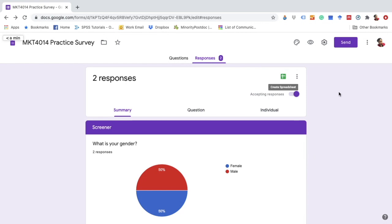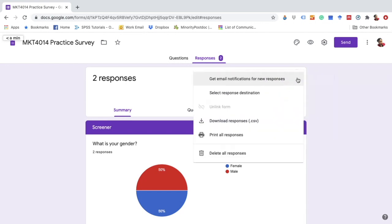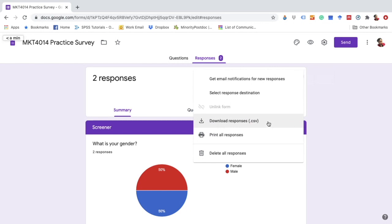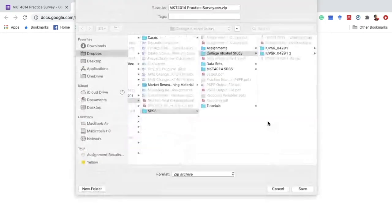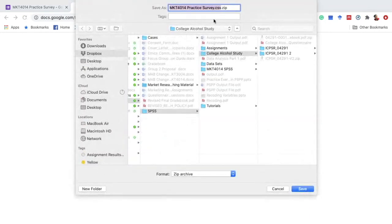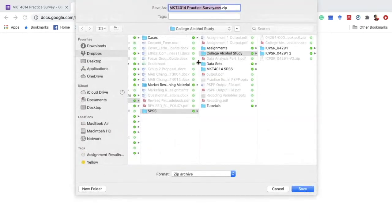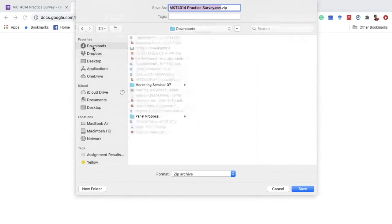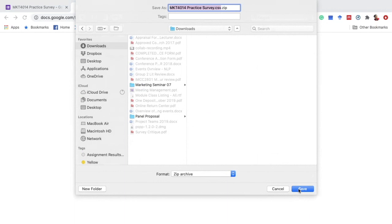What you need to do is click on these three vertical dots and you will see here our option for download responses CSV. Once you click on it you will be given the option to download the file so I'm going to go ahead and save it.